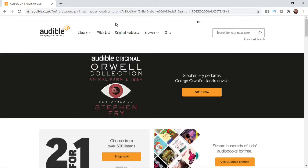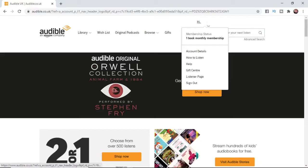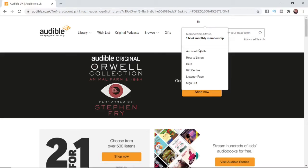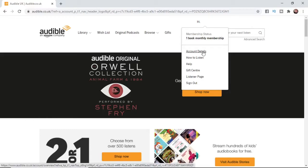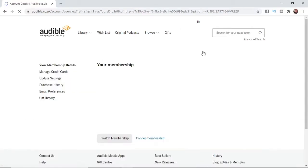Once you've logged into your account, what you need to do is come up here where your username is, hover over it and then scroll down to account details and select account details.